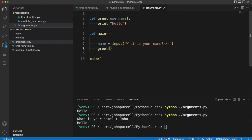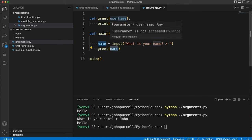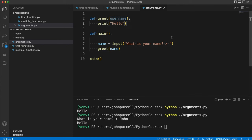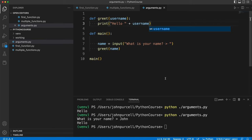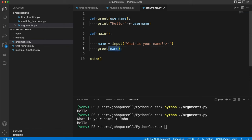So I can pass name in here and name will end up in this variable here so we can actually print it out. Let's put a space there and then do plus username. So you can think of these round brackets as a bit like a kind of a shoot. You're getting name here and then you're throwing it down the shoot. And where does it appear? It appears here.